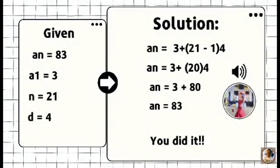A sub n is equal to 3 plus open parenthesis 21 minus 1, close parenthesis, times 4. A sub n is equal to 3 plus 80, so a sub n is equal to 83. Given: a sub n is equal to 83, a sub 1 is equal to 3, n is equal to 21, d is equal to 4.